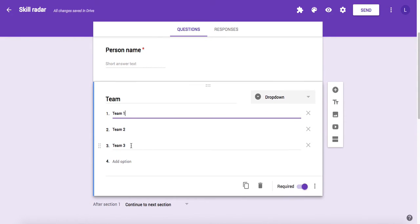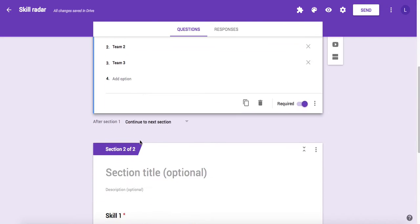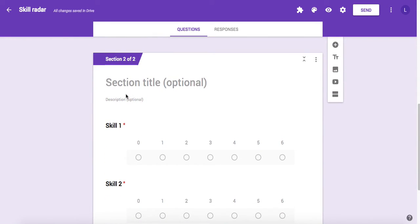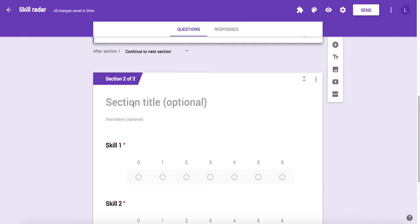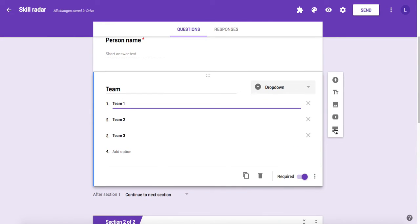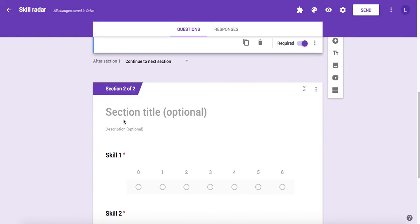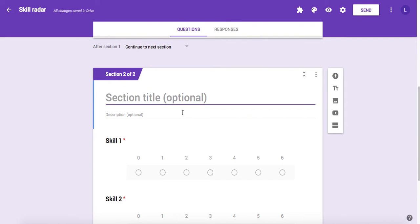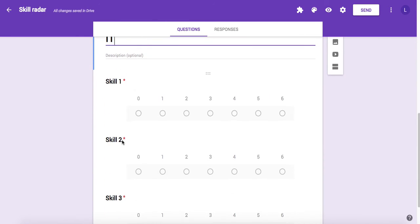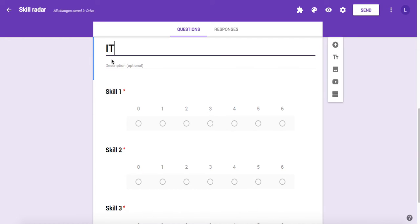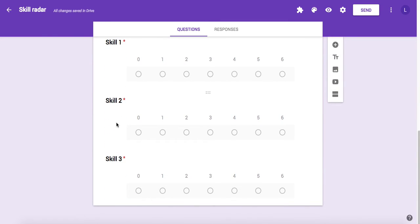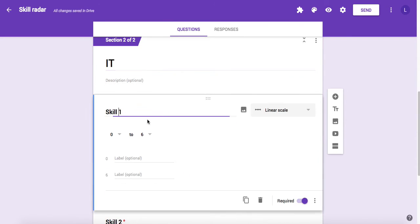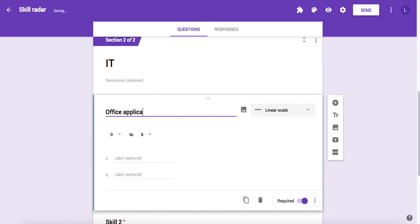Your skill set will be defined in sections. You can define skill groups. For example, let's say my first skill group is IT. The template gives us three different scales: skill one, skill two, skill three, but we can rename them. For example, office applications.